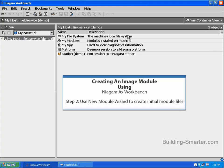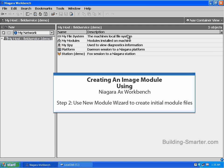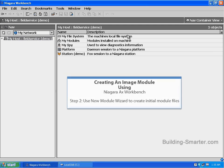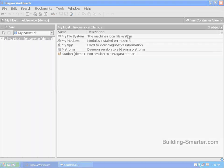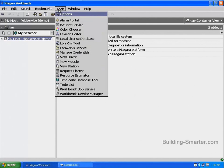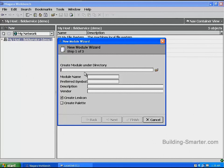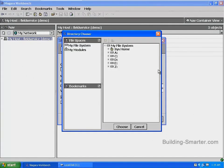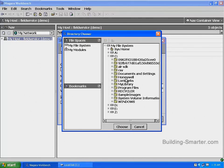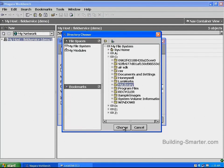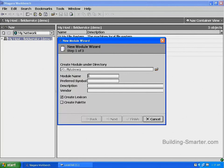Step 2, use the new module wizard to create the initial module files. In this step, we're going to use the Niagara AX Workbench new module wizard to create the initial files needed to create a module. We're going to create these files in the directory that we created in step 1. In the main toolbar under Tools, you'll find the new module wizard — select it. In the Create Module Under Directory dialog box, use the directory selector to choose the directory we created in step 1. Once you have selected my library, click the Choose button. In the Module Name dialog box, type in Sample Module. This will be the name of our module.